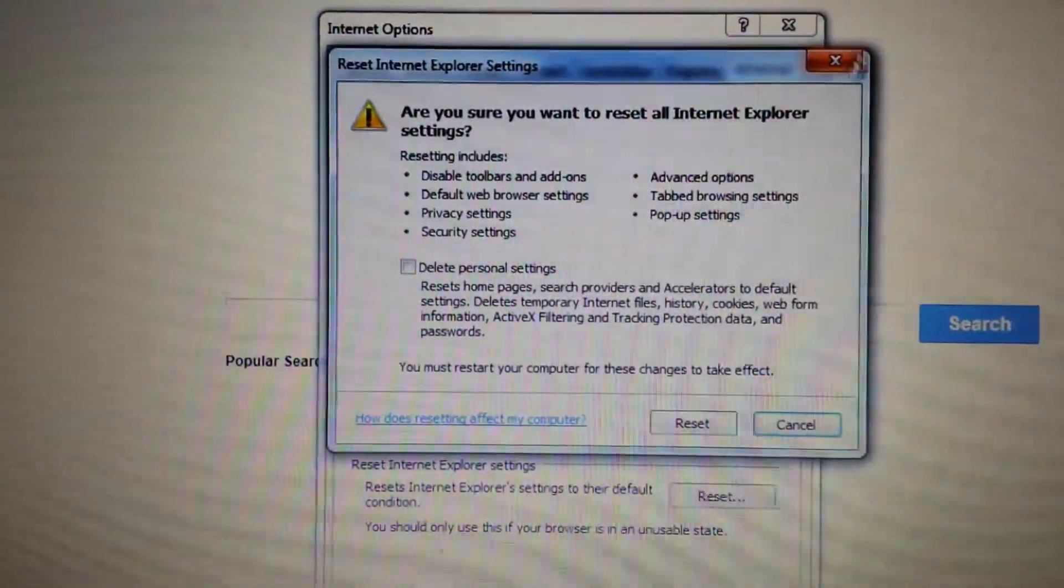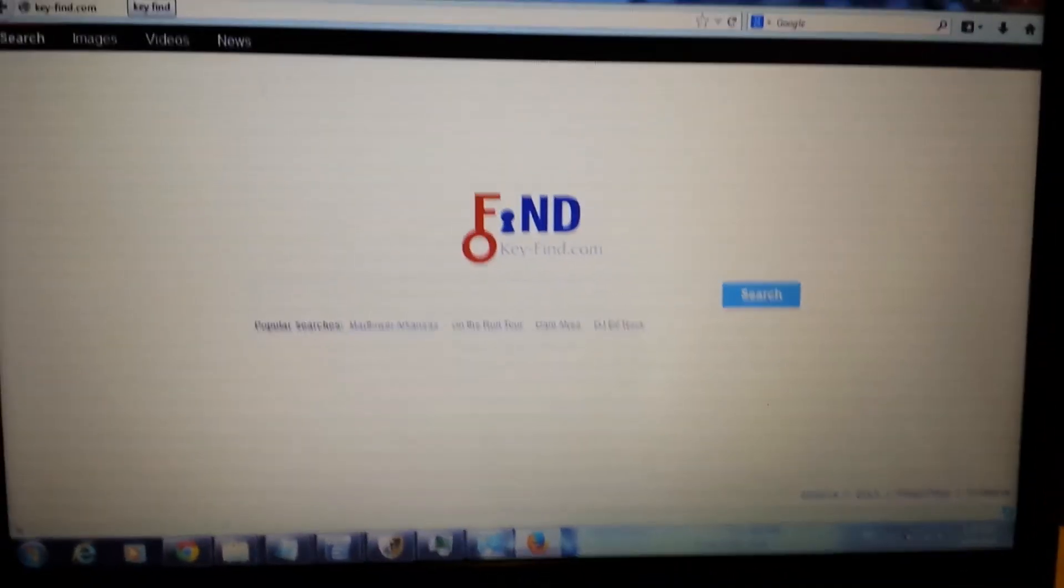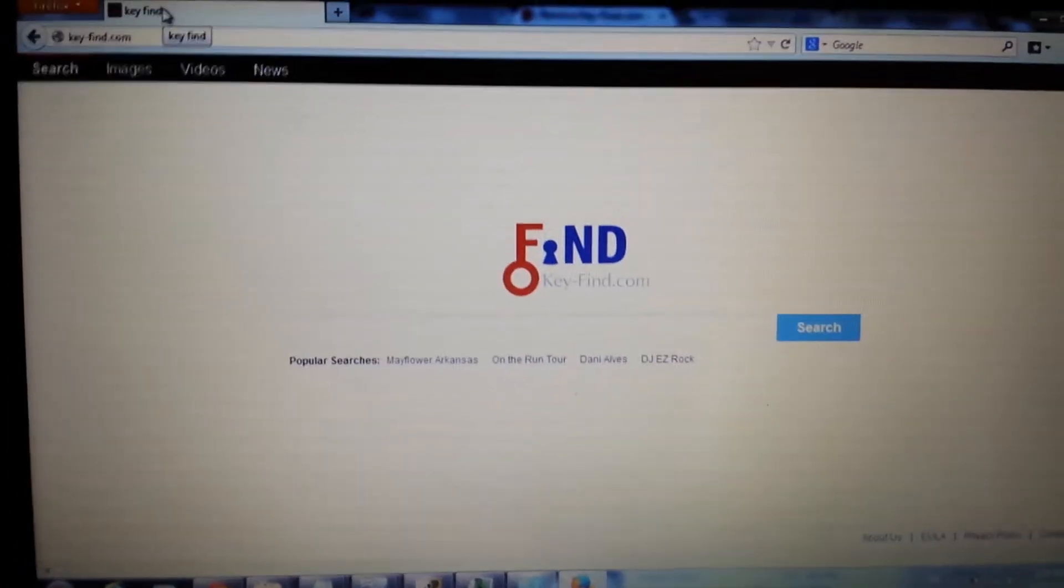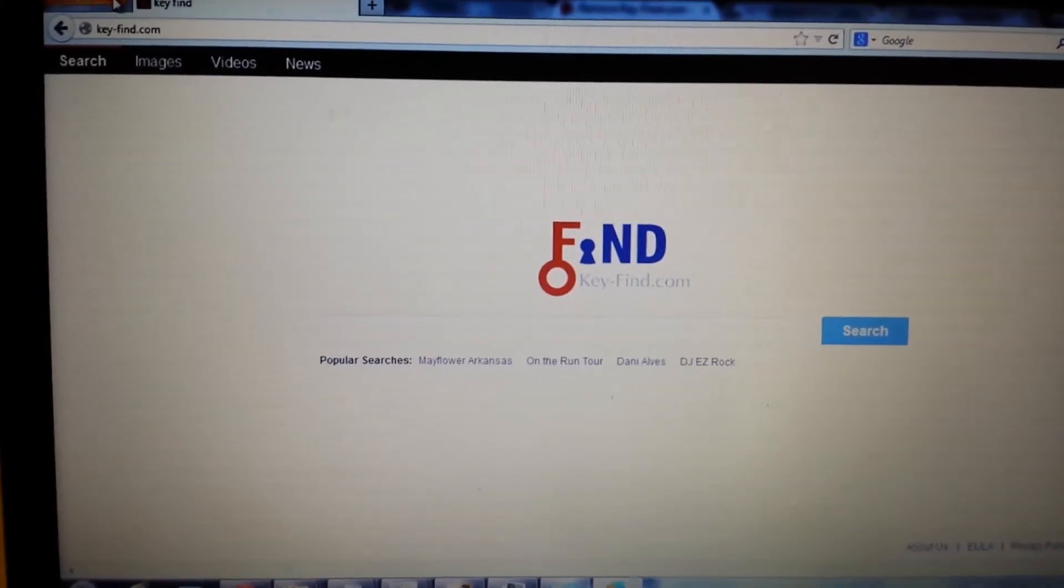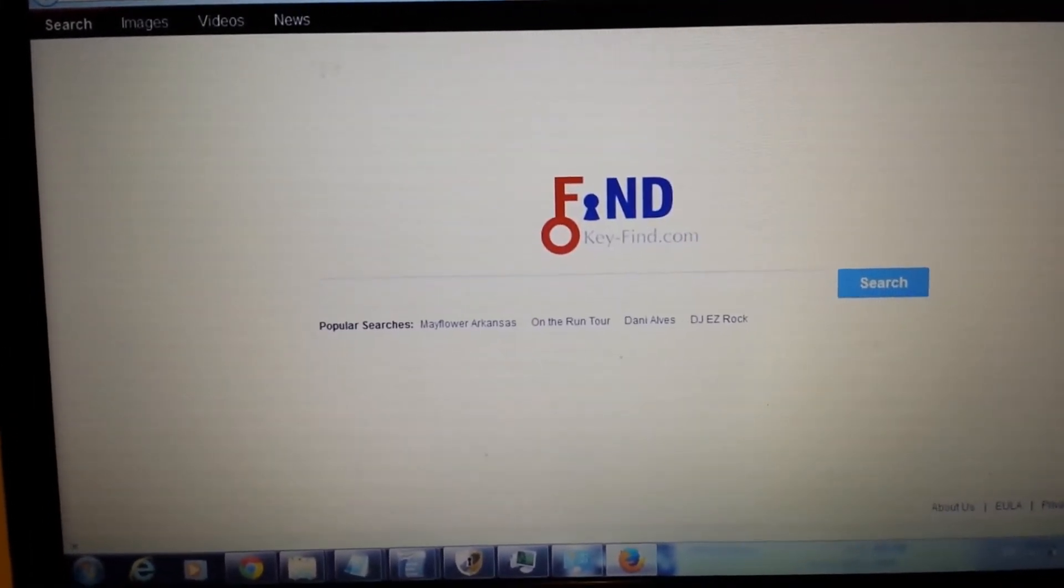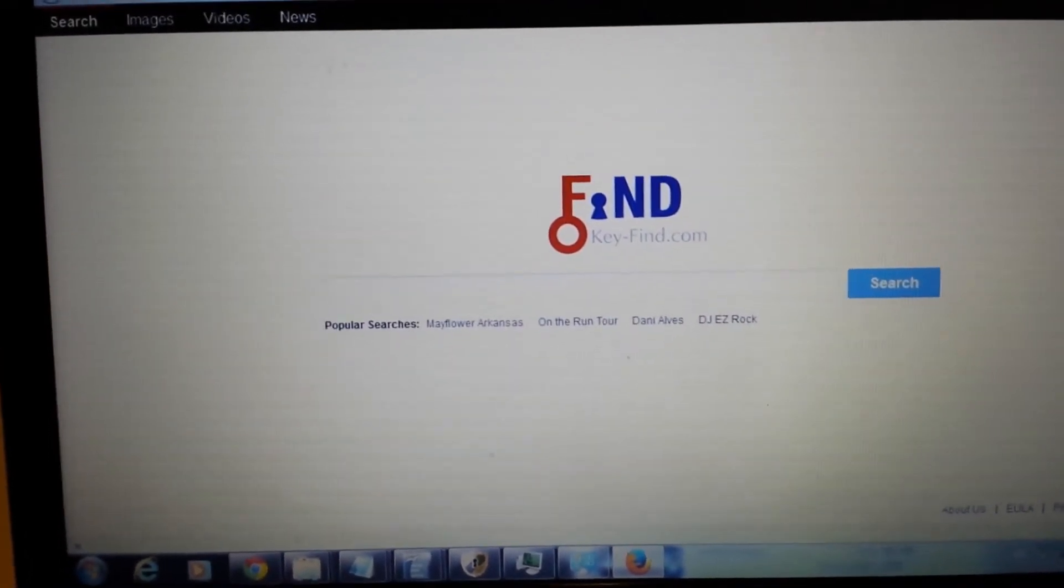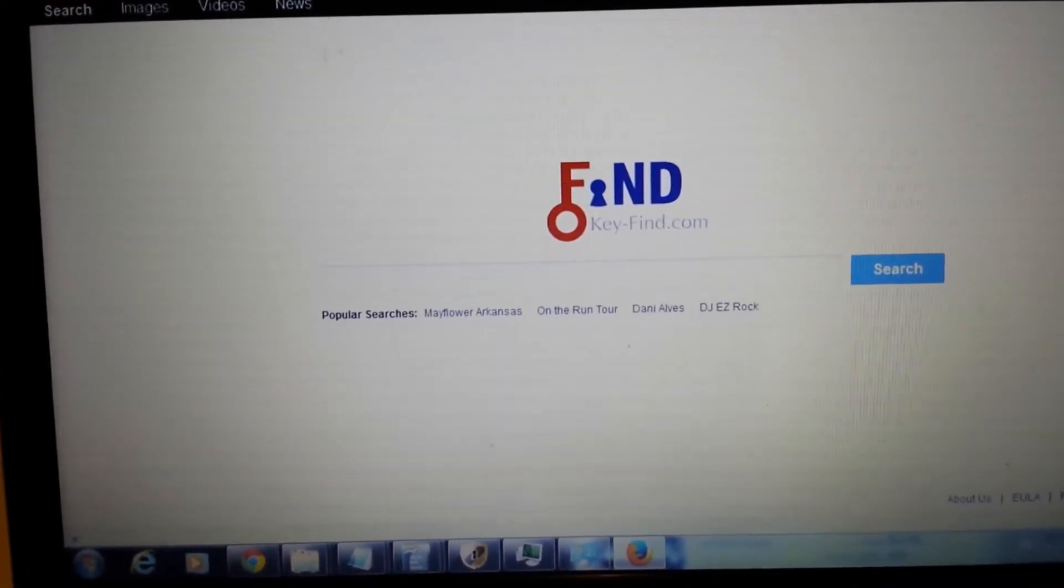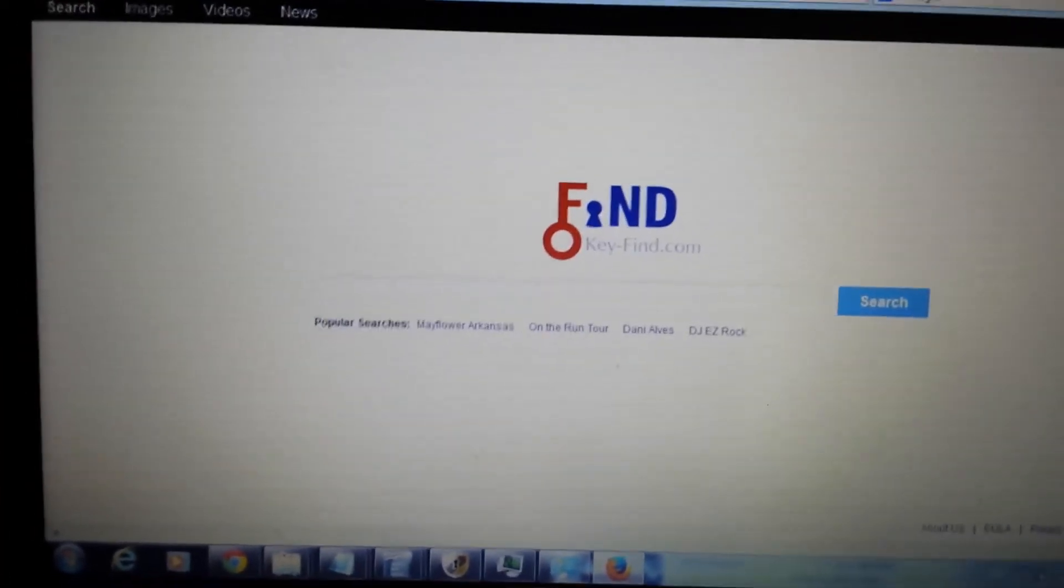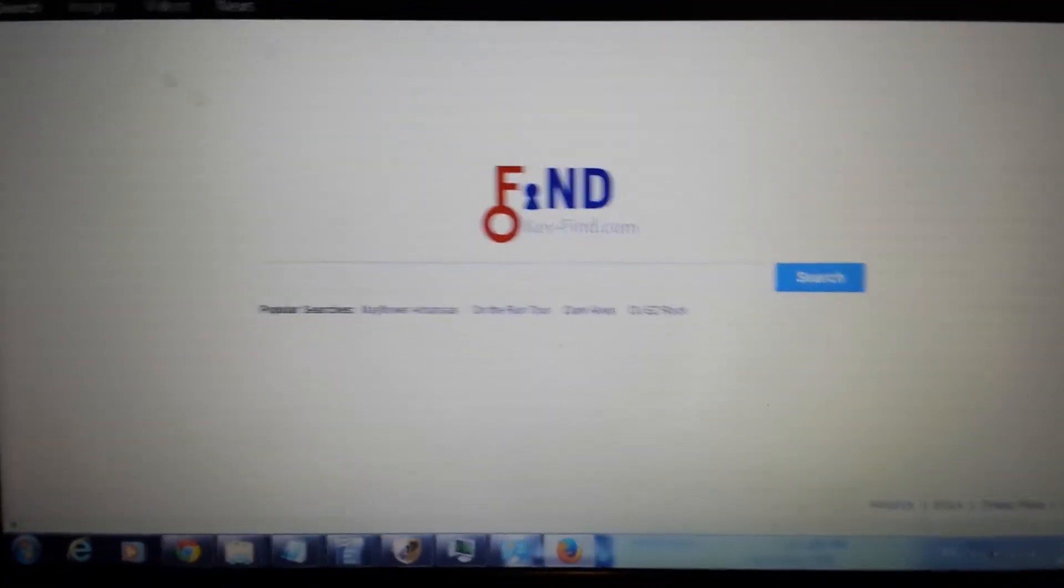Now let's move to Mozilla Firefox. Okay, so we have Mozilla Firefox open right here. And guys don't forget, always the first thing you want to do for this key find dot com is you want to look into the control panel and make sure the program or the other names that I suggested are not in there. If it is, it's going to come back guys. So anyways, even if you don't have it in the control panel, that's good.